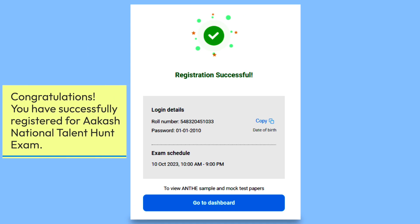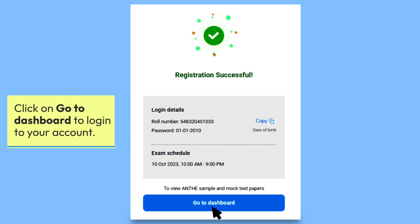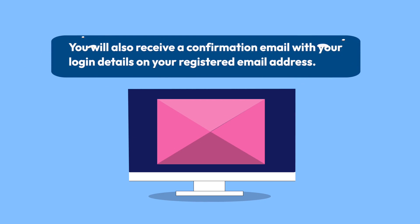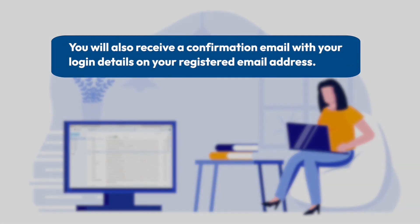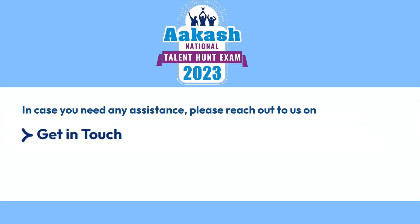Congratulations, you have successfully registered for the Aakash National Talent Hunt Exam! Click on 'Go to Dashboard' to log into your account. You will also receive a confirmation email with login and exam details on your registered email address.